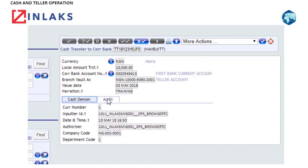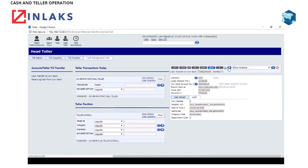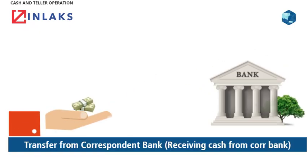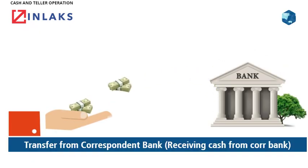Note: Always check all your transactions to confirm they are authorized by using the Transfer Transaction ID, the TTID.